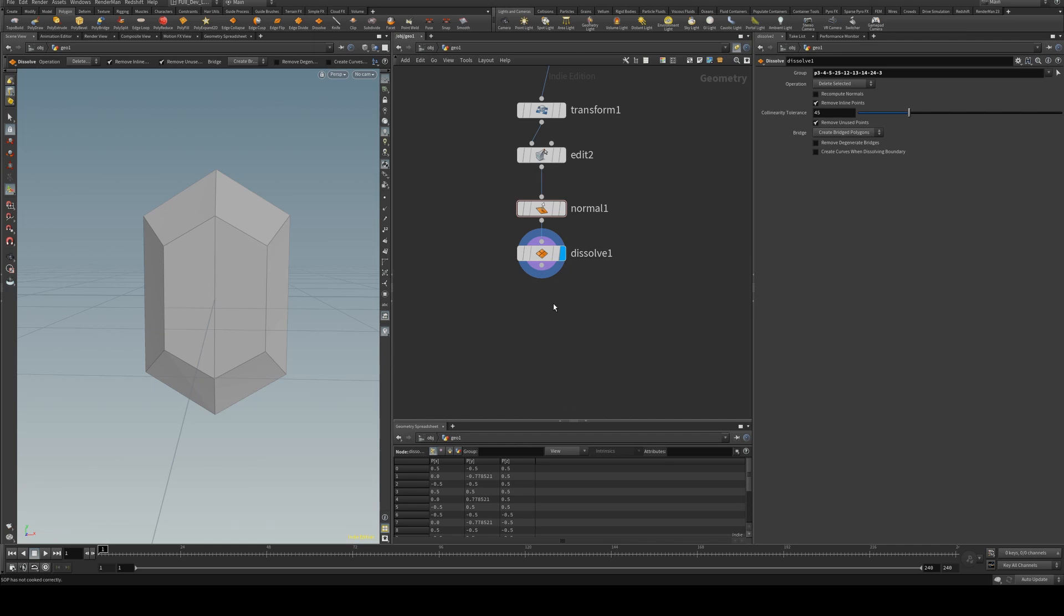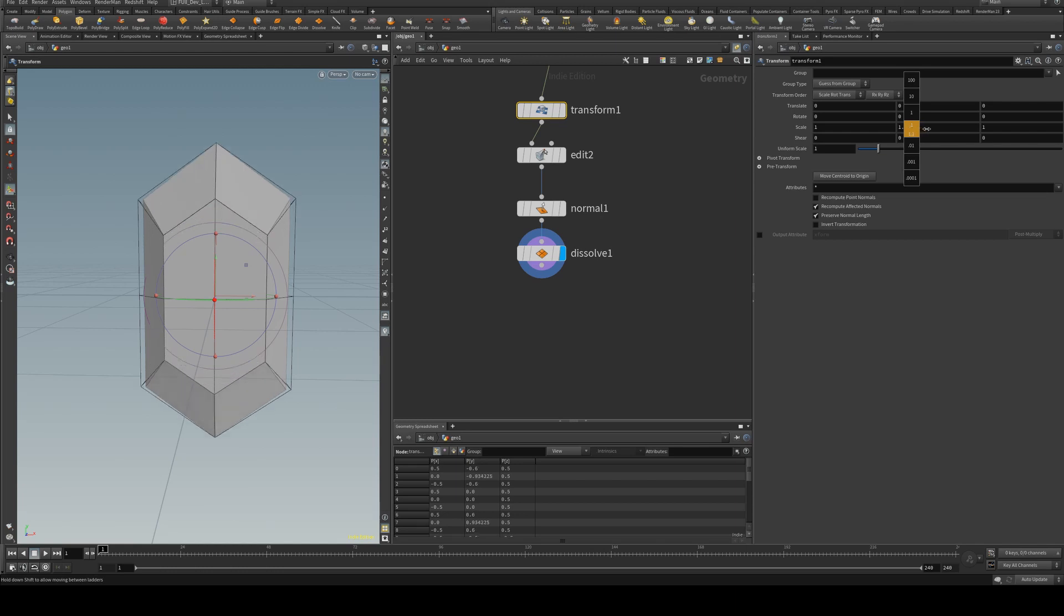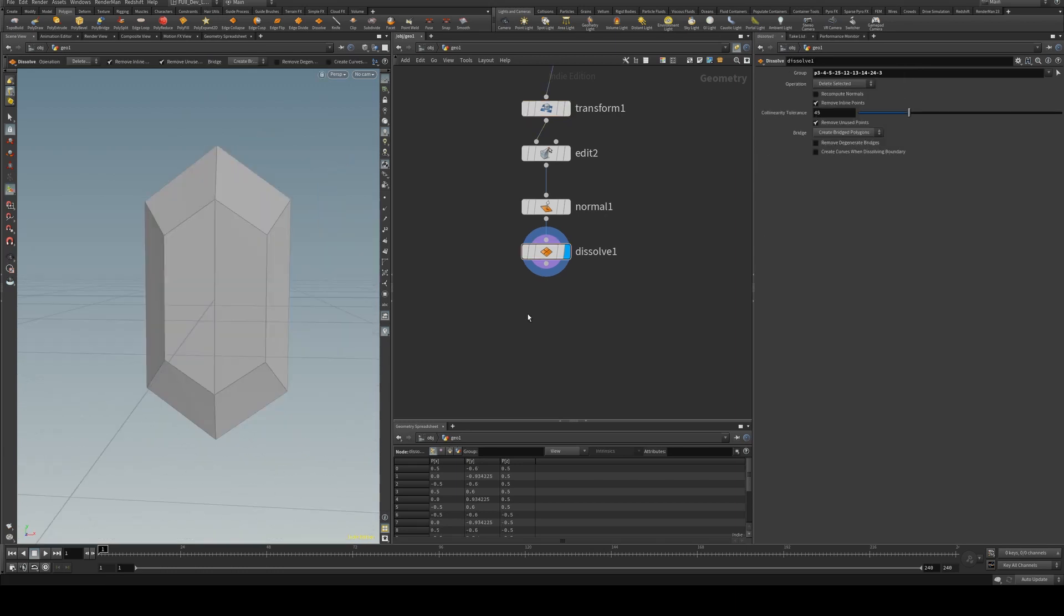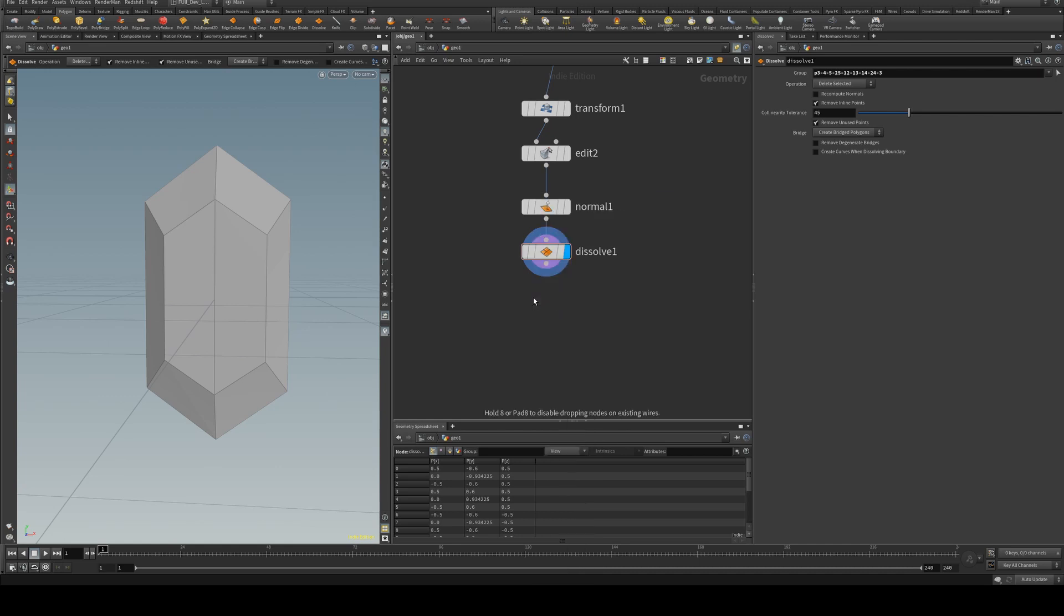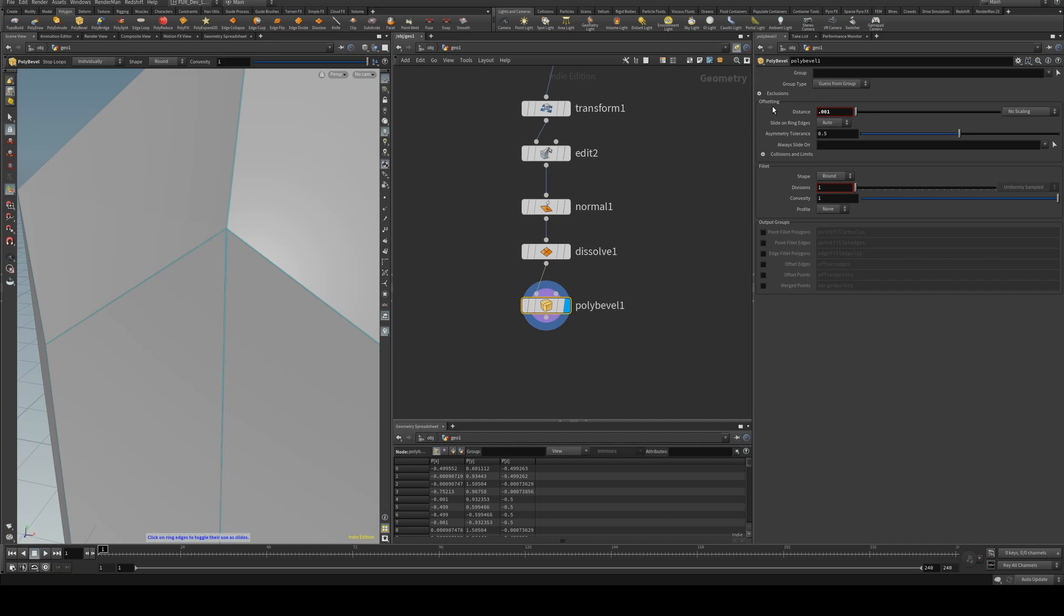And now that I look at this I actually want to transform it a little bit in the Y so it's a bit longer. Alright, we're going to add a little bit of bevel to this, and by a little bit I mean a very little bit, 0.001.